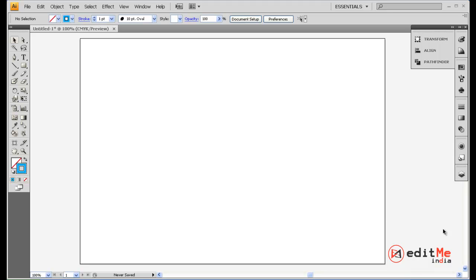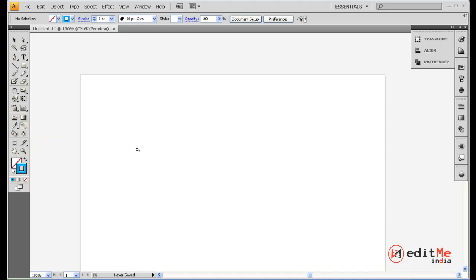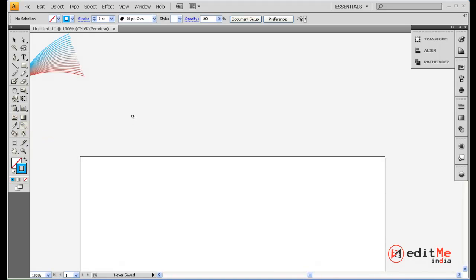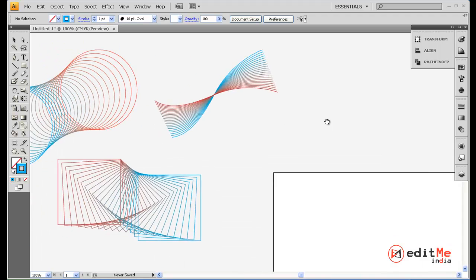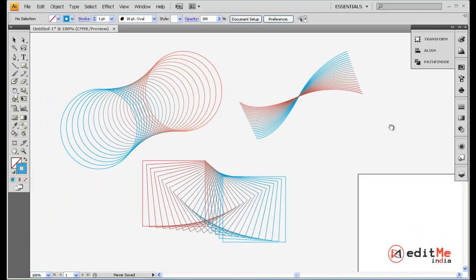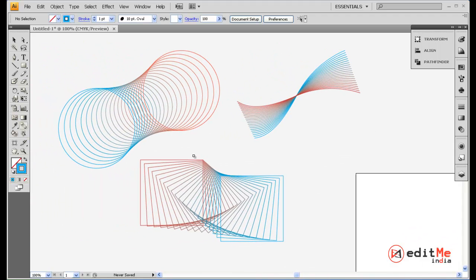Hey, welcome back. In this tutorial, we're going to look at Adobe Illustrator and we're going to look at your blend tool here. You can see the shortcut for your blend tool is W. I'll just show you some examples of what you can get using this tool.